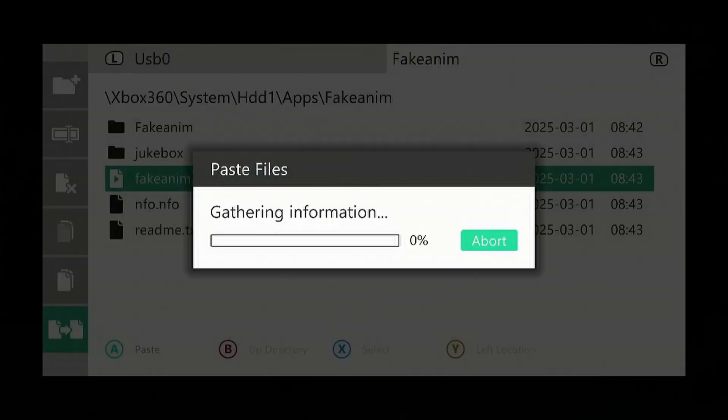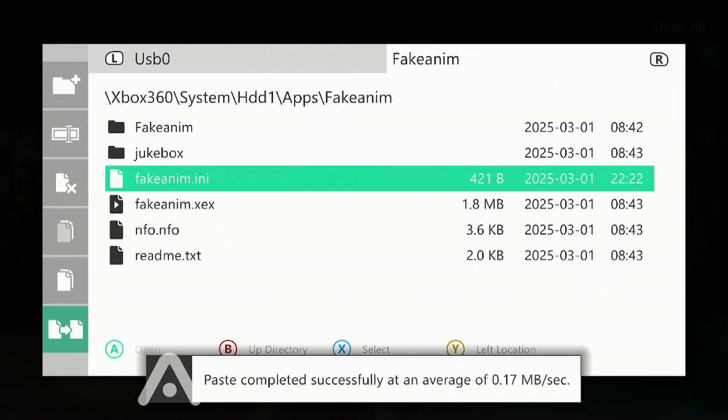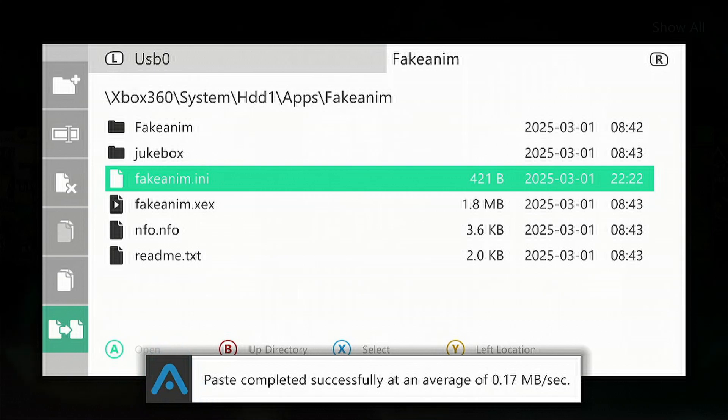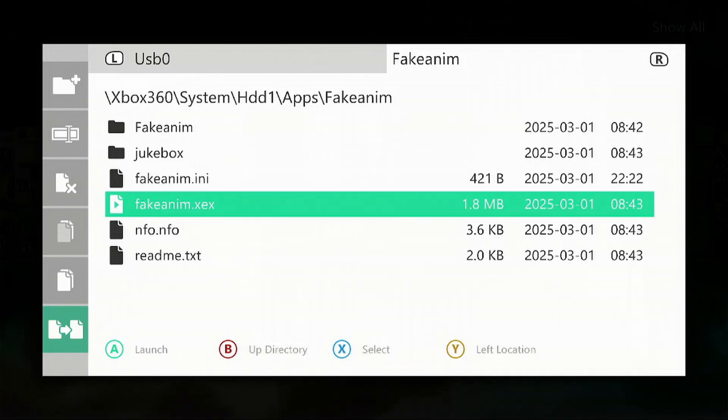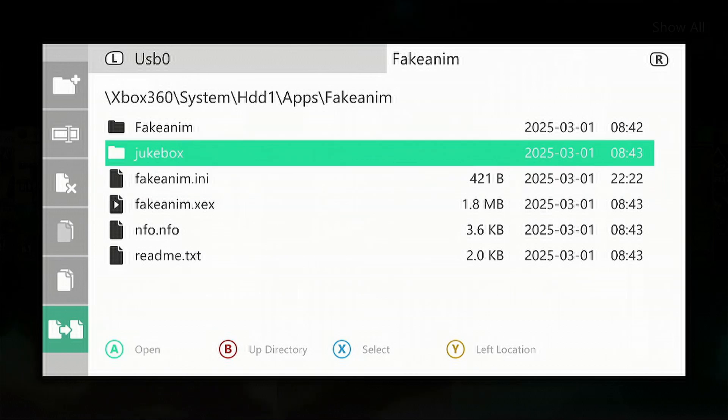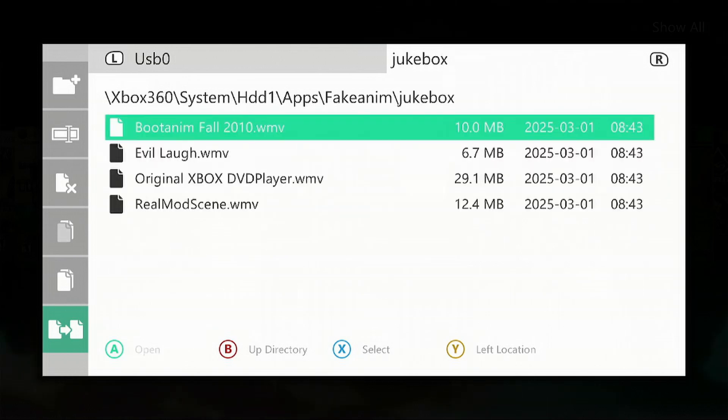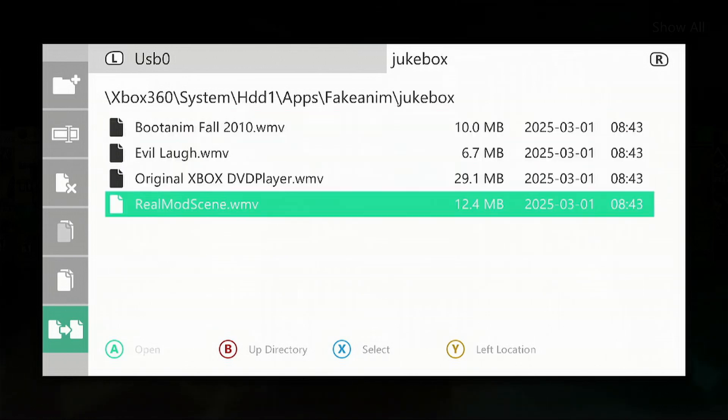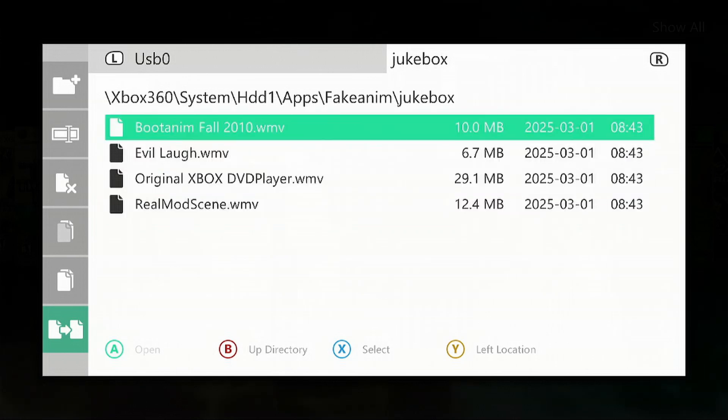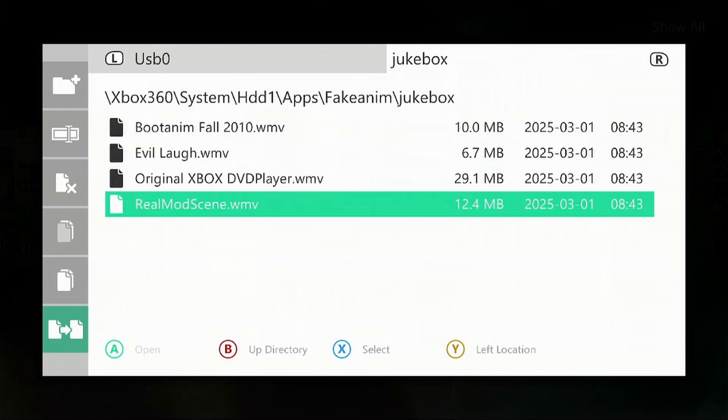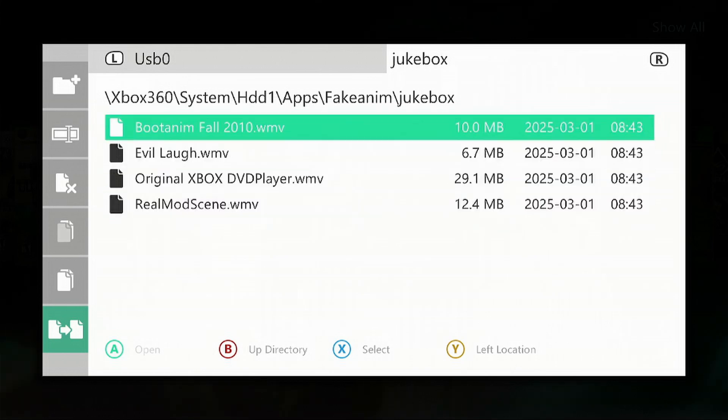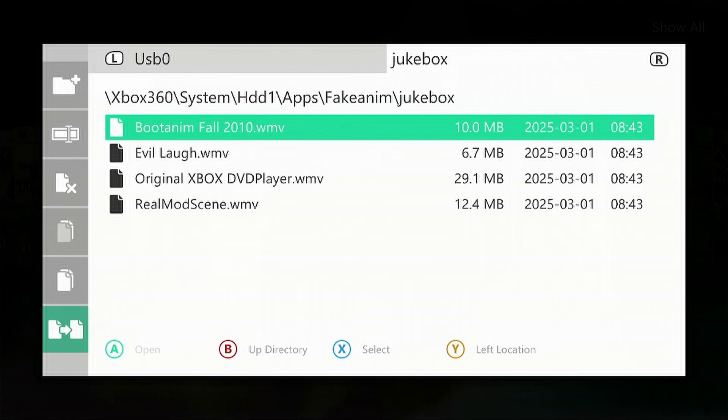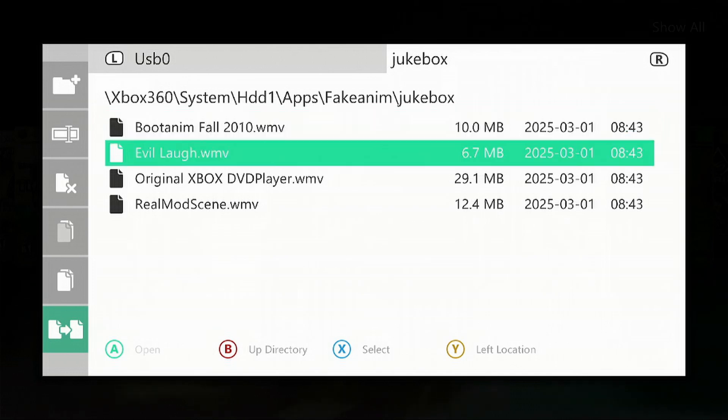Now go into the Jukebox folder. You'll find several files in here. You only need to have one of these—these are the intro or boot up sequence videos. I'm going to delete three of these and keep the original Xbox DVD player movie. It's totally up to what you want.